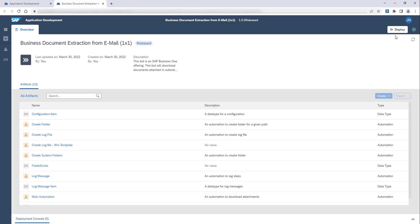Hello and welcome to this video on how to deploy an SAP Business One Bot from the store and add a trigger so that you can run it in your own environment.